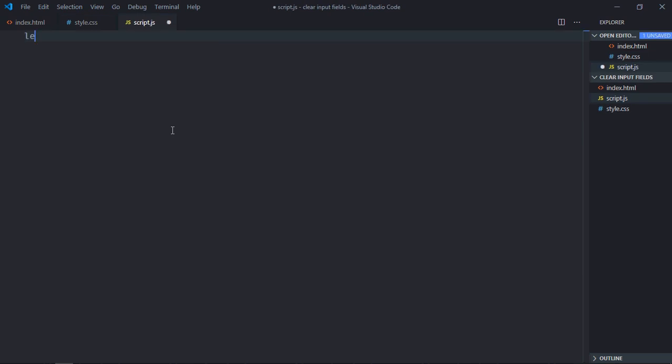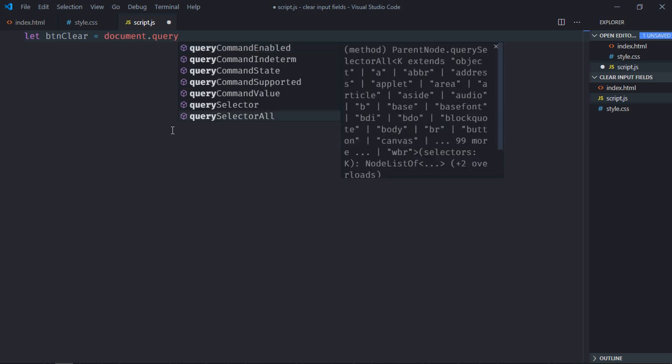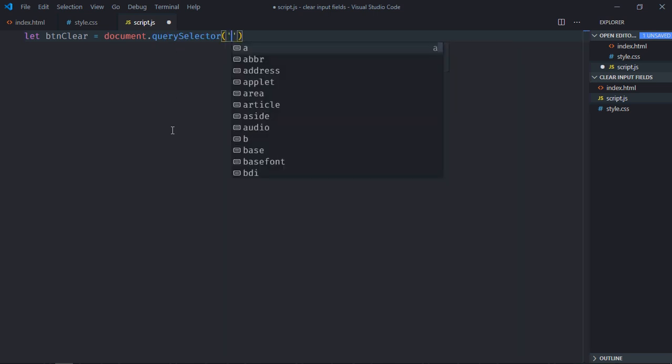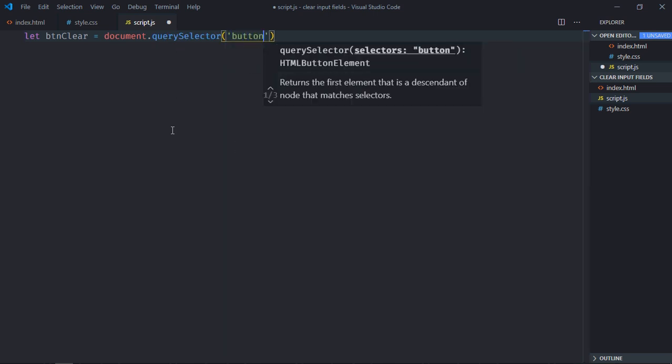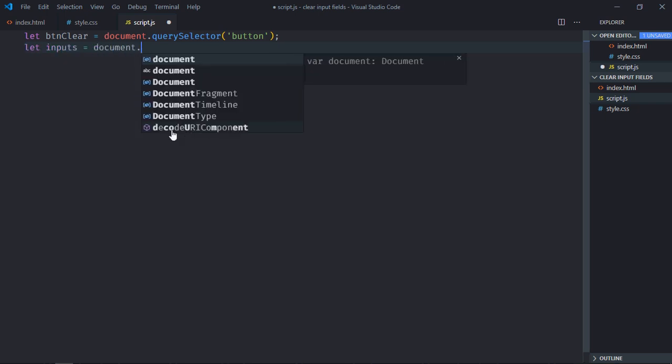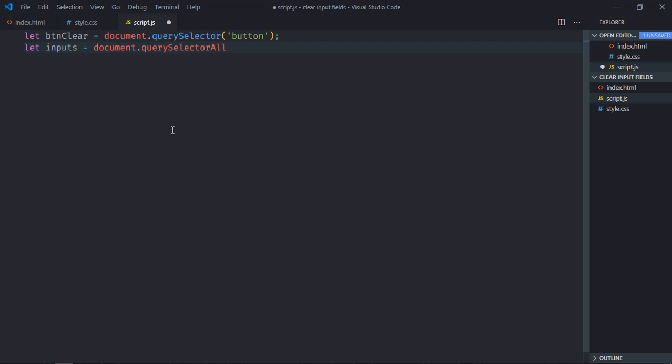Select the input elements. Let's make it inputs, and here I will make use of query selector all.